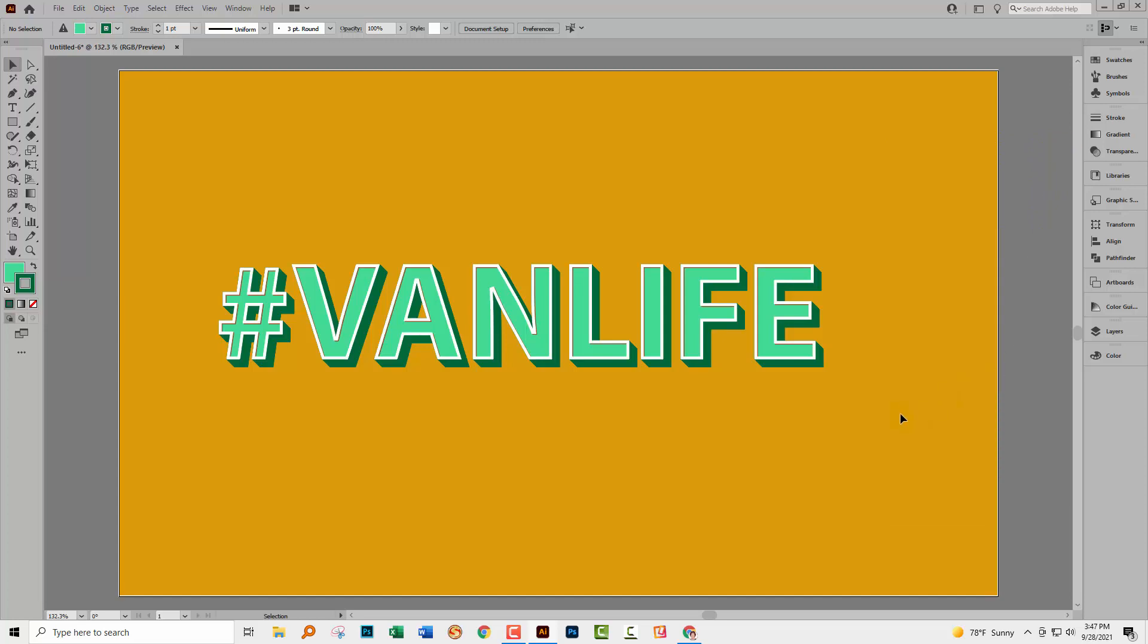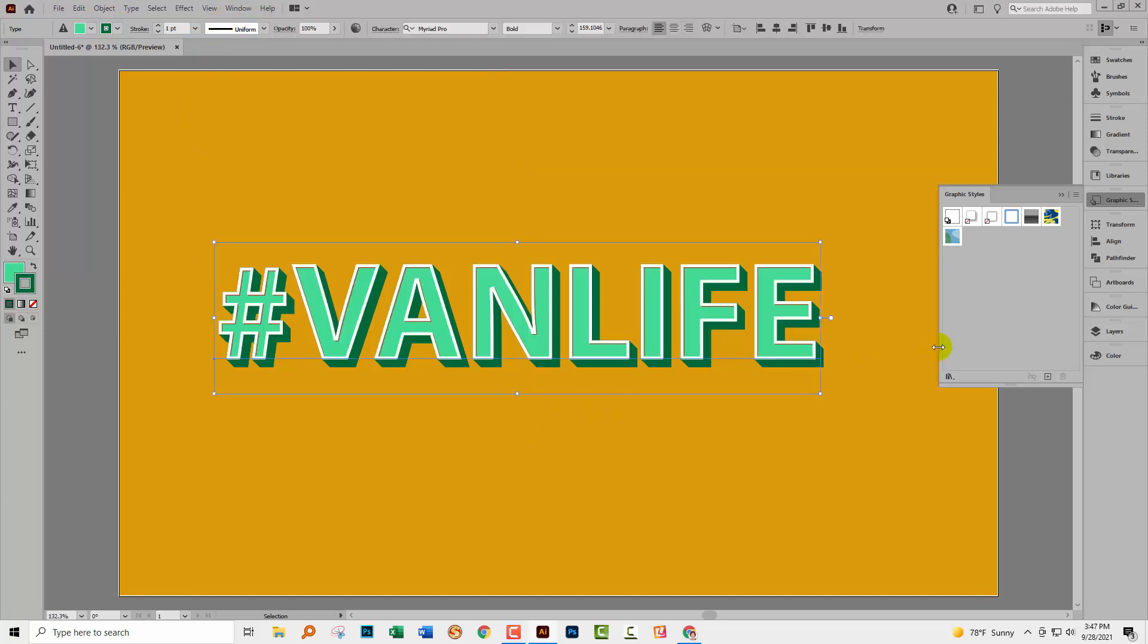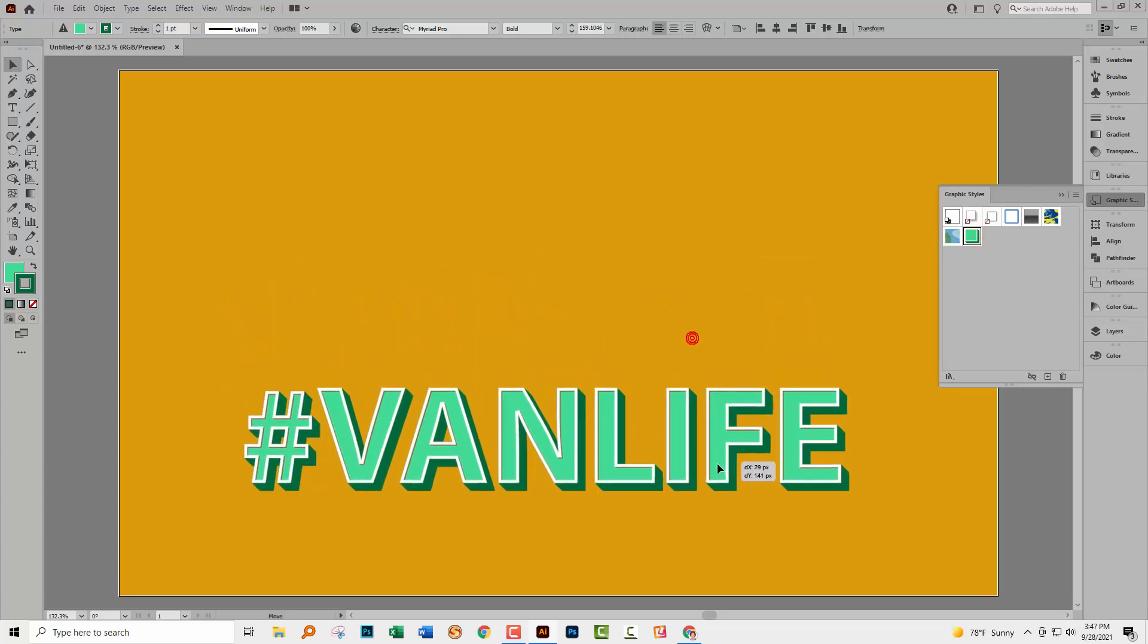So if we're happy with this effect, what we're going to do is we're going to make a graphic style out of it. So you'll want to do the graphic styles panel. I've got mine here. You can also get to it by choosing window and then graphic styles. You're going to select over the text and you'll just click here on the plus symbol and that adds a brand new graphic style.